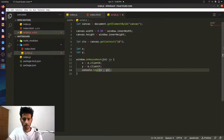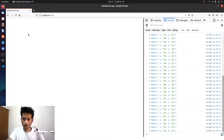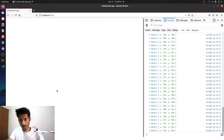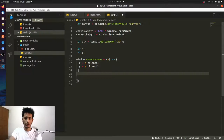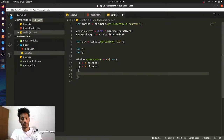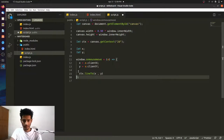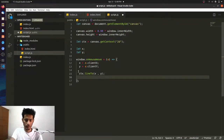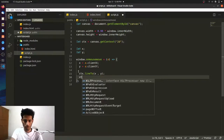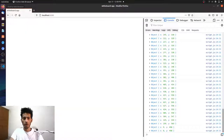Instead of logging, let's draw. We'll call ctx.lineTo(x, y) to draw a line to the current cursor position, then ctx.stroke() to render it each time. After fixing a small syntax error — we had forgotten the equals sign in the arrow function — we save and the drawing works on mouse move.